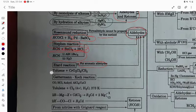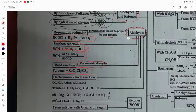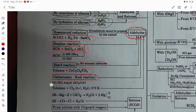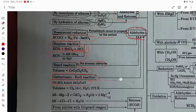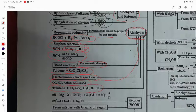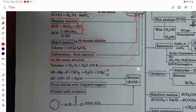Etard reaction: for aromatic aldehyde, toluene treated with chromyl chloride in CS2 gives aldehyde. Gattermann-Koch reaction: carbon monoxide, HCl, and anhydrous AlCl3 give aldehyde. Toluene by side-chain chlorination will also give the aldehyde.